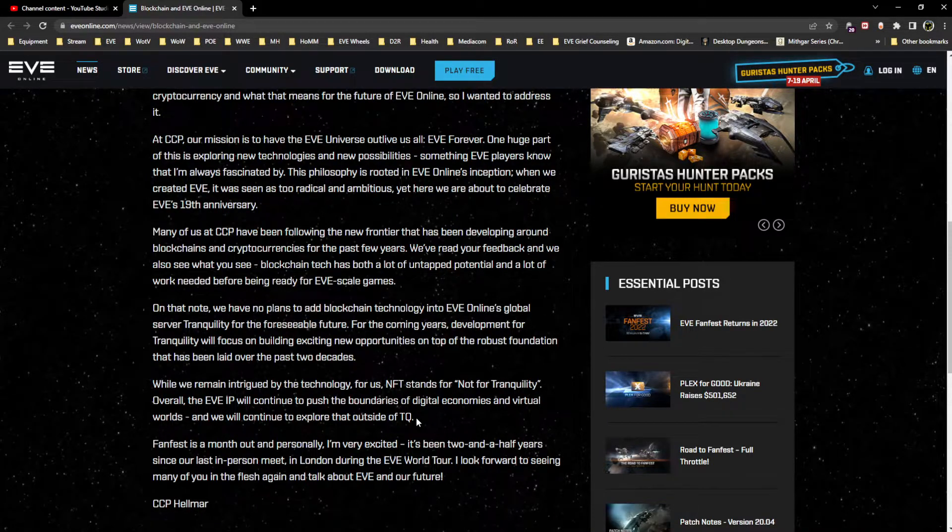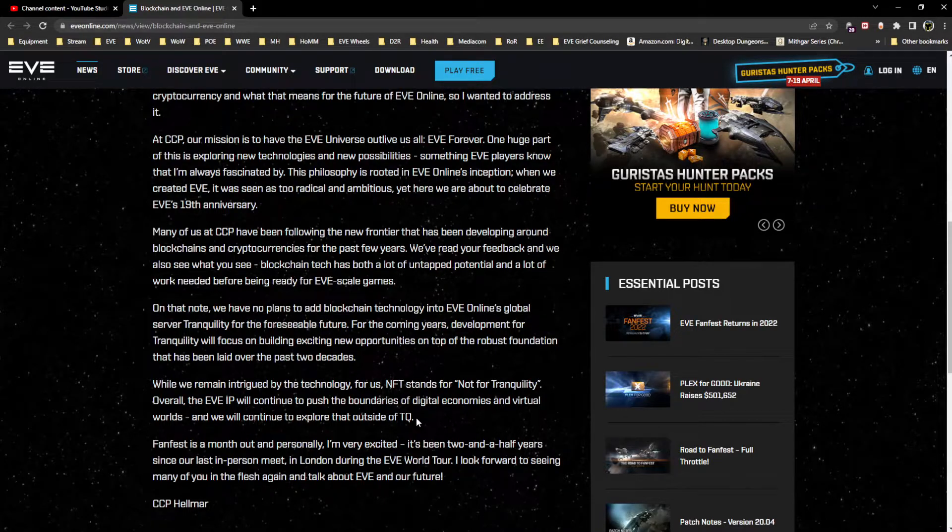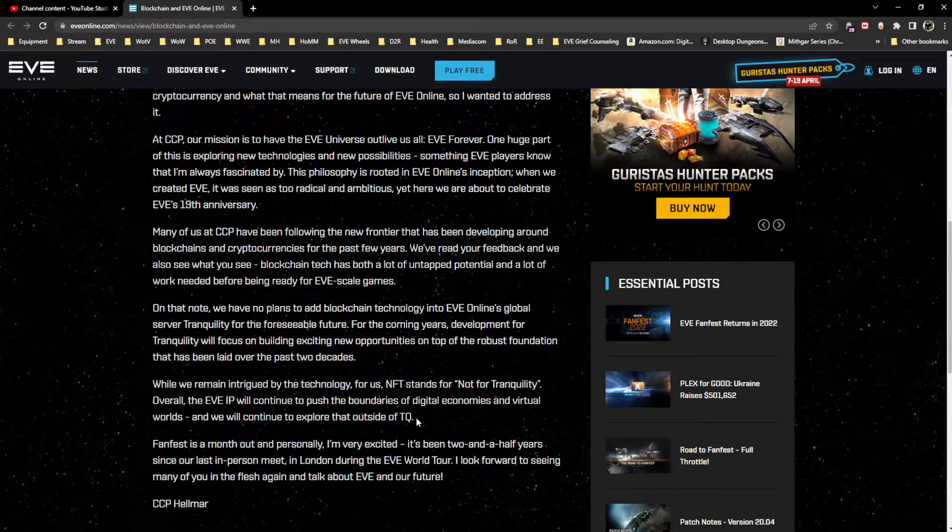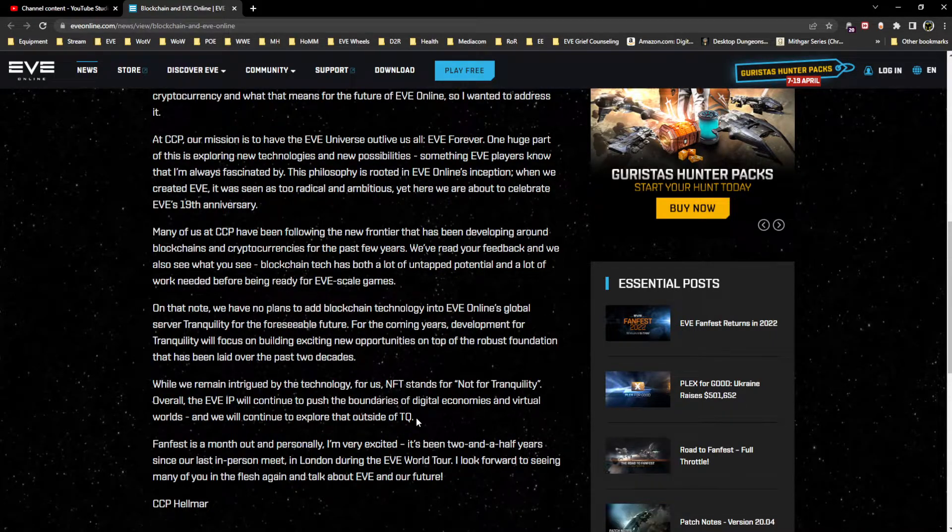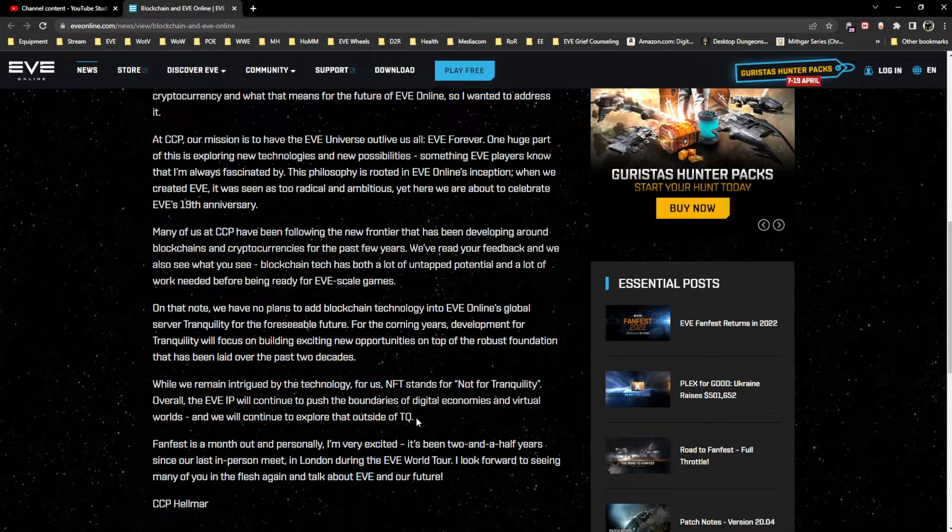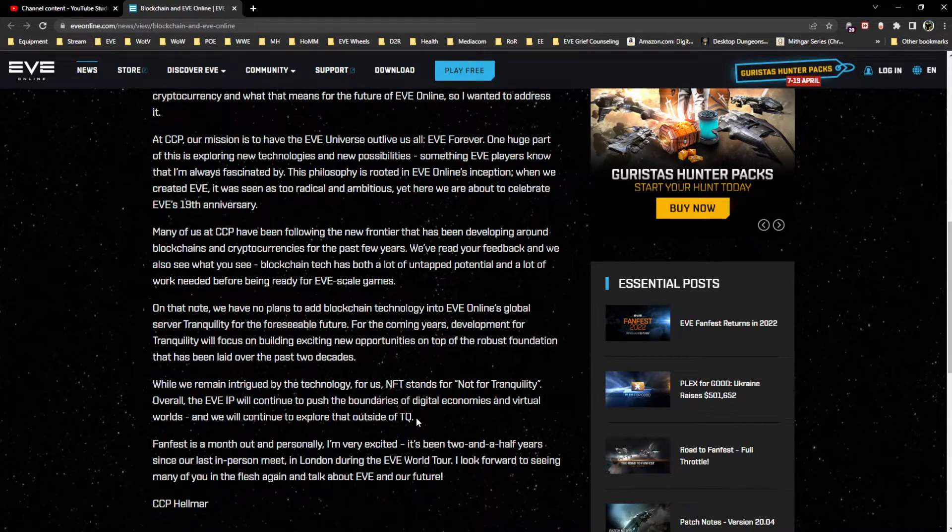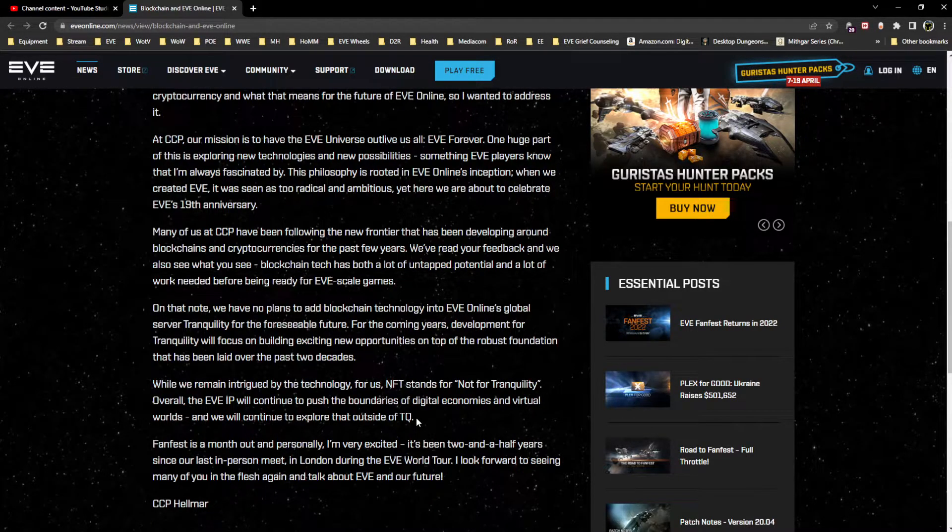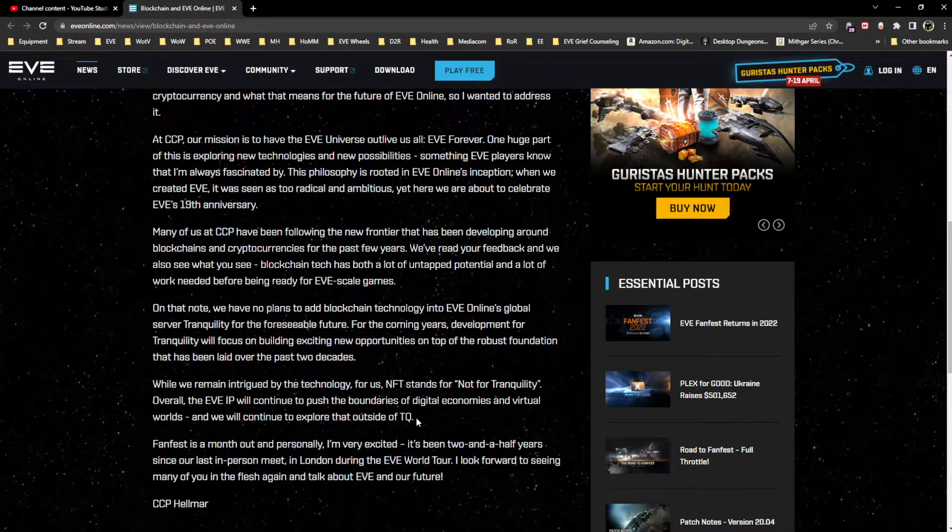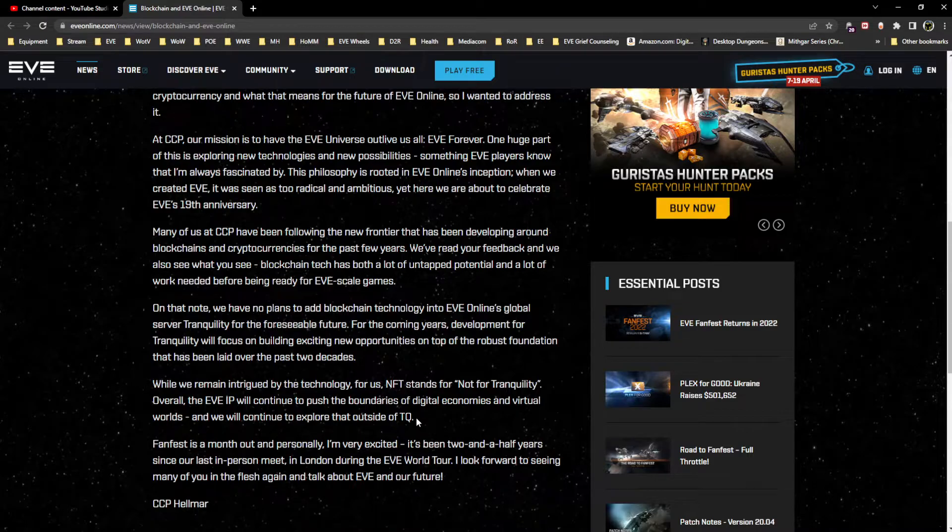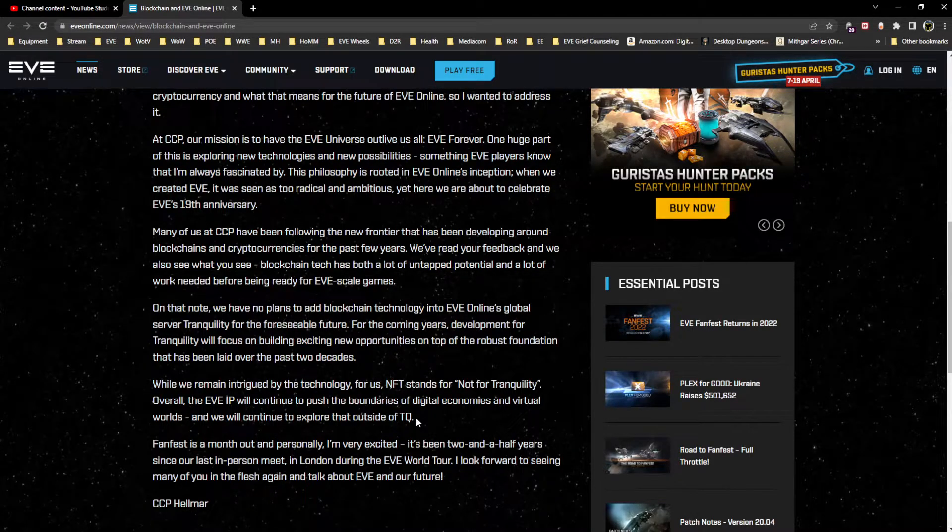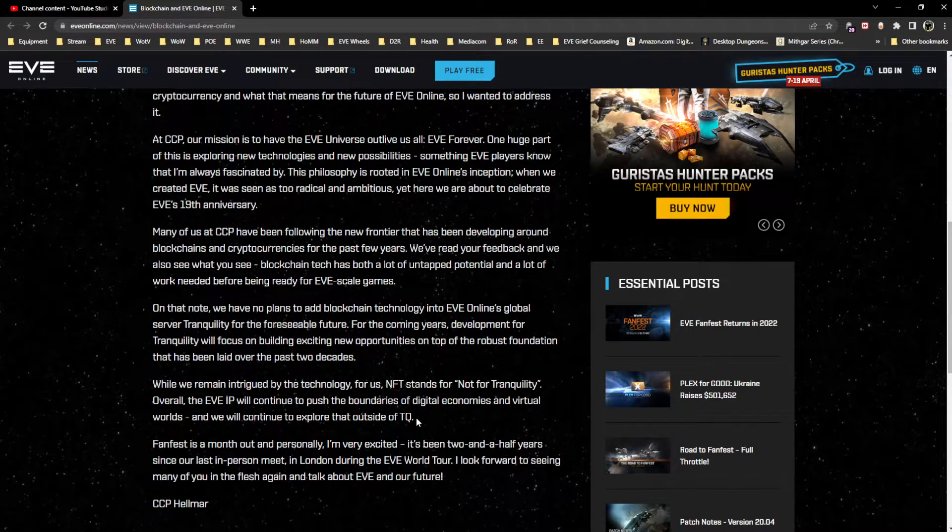Fanfest is a month out and personally - let me stop right there. So this is the reason for the post, all right. In my opinion, Fanfest is coming up, this is a preemptive attempt at defusing some of the more angry nerds. Maybe protests were planned or something like that was coming down the pipe, but this seems like a way to get ahead of that narrative. Fanfest is a month out and personally I'm very excited. It's been two and a half years since our last in-person meet in London during the EVE World Tour. I look forward to seeing many of you in the flesh again and talk about EVE and our future.